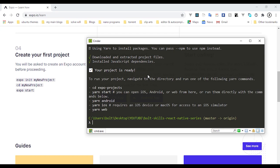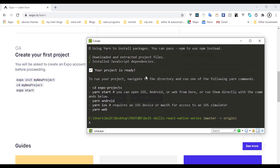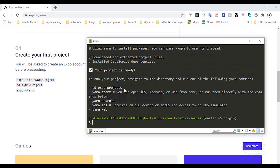Everything is done, and you can see our Expo application is installed with the TypeScript template we selected. The next thing to do is switch to the project folder. When you run `expo init`, it uses the name you typed as the project name to create a folder and adds all the necessary files inside it. I'm going to navigate into `expo-projects`.